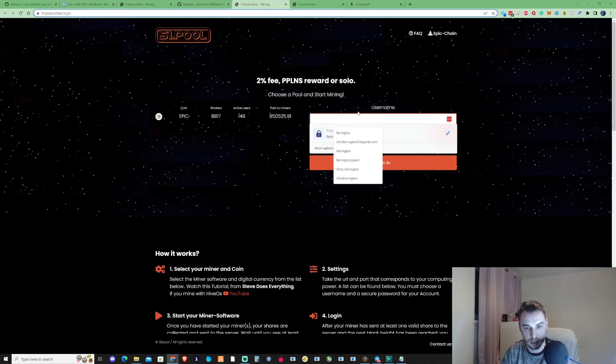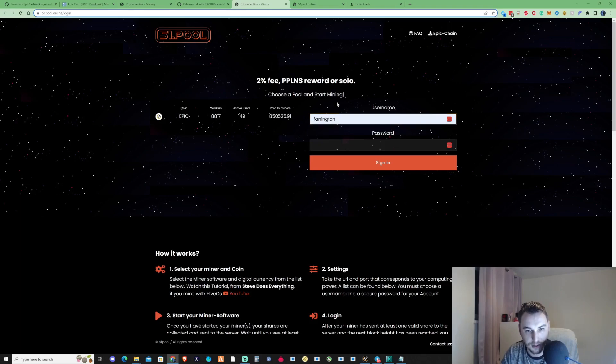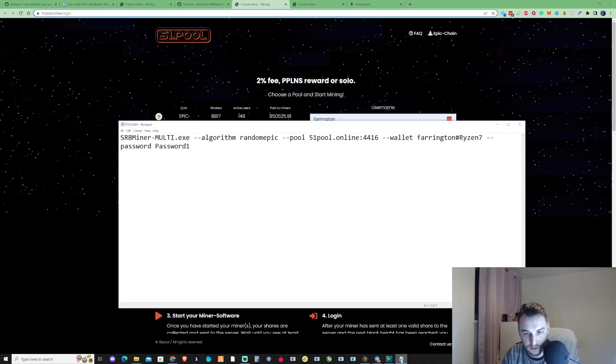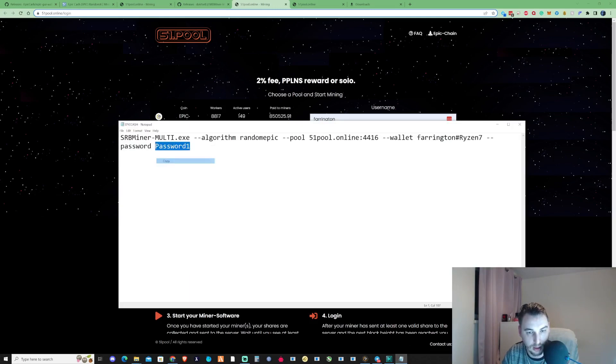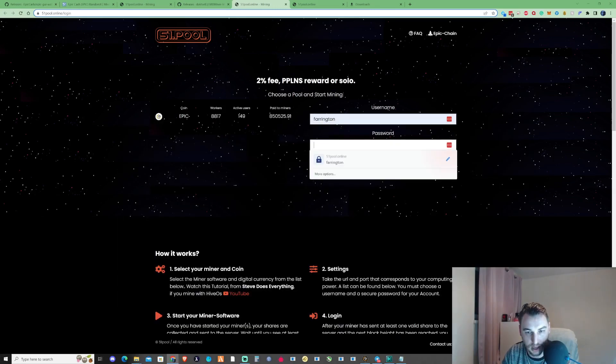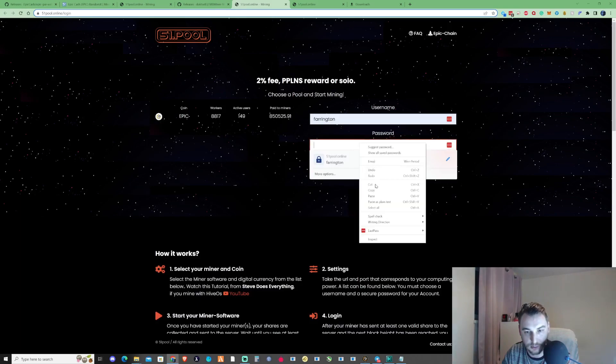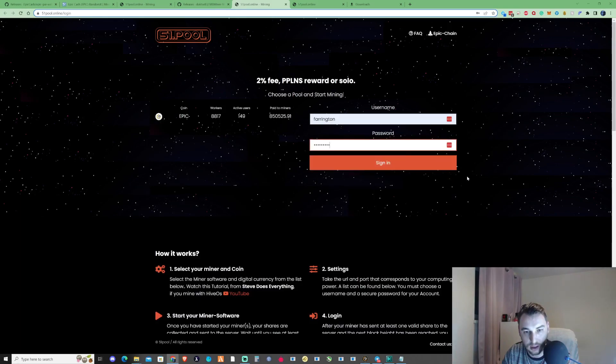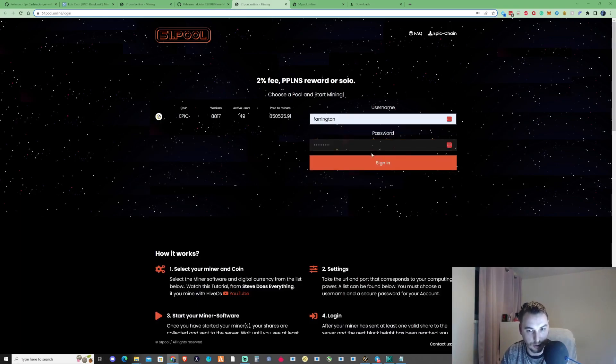What we need to do is we need to go ahead and type in there the username that we just put into the bat file, and then we'd also need to go ahead and throw in the password as well that we also created and throw that into the password section. Now if that password was correct, that would go ahead and log you in.